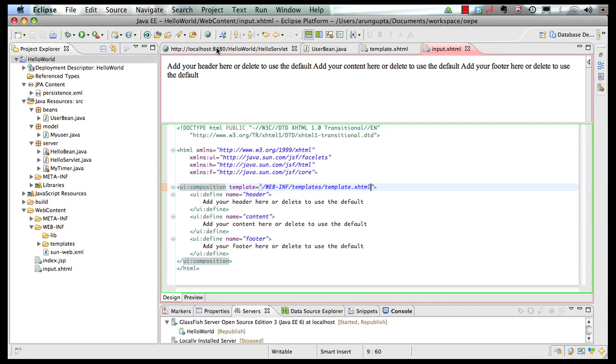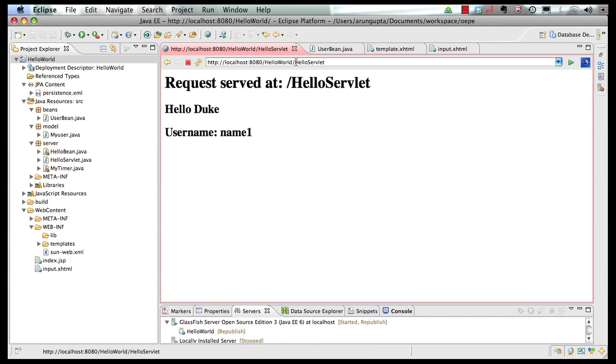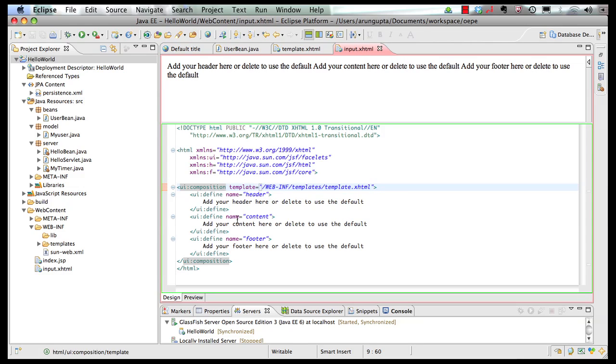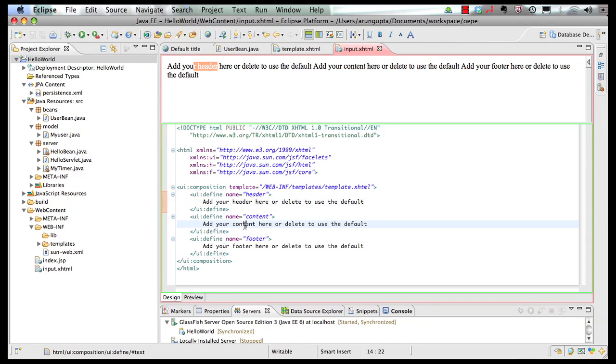So if I go back to my browser output, and I say faces-input.xhtml, all my standard values that are a part of the page are being displayed. So basically, add your header here, content here, and footer here.